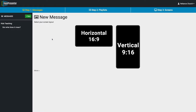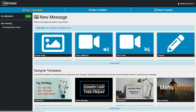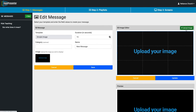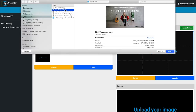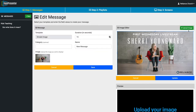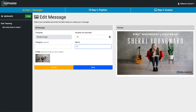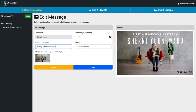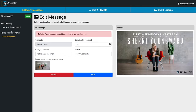So we go to Step 1 — Messages — and you have the option of creating a vertical or horizontal message. I'm just going to create a horizontal one. I'll do a simple image upload, click Upload Image, and upload a First Wednesday ad we created. I'll click Update, then name this 'First Wednesday,' add it to a category called Rolling Announcements, set the duration to 10 seconds, and save. You can see on the left it creates a new category called Rolling Announcements.